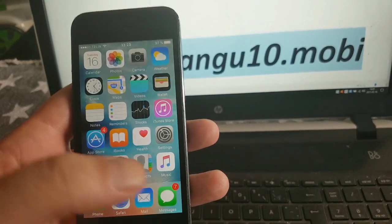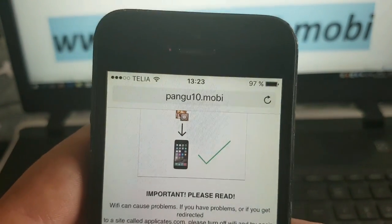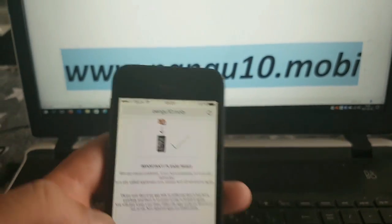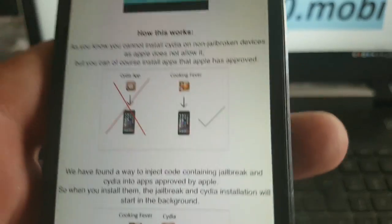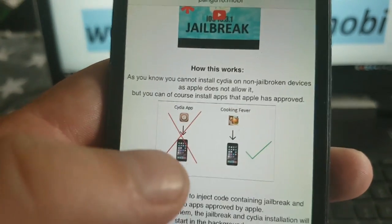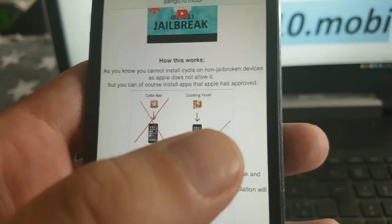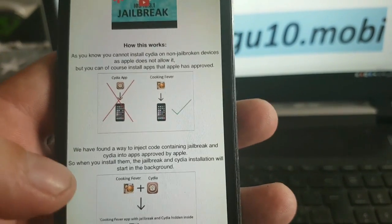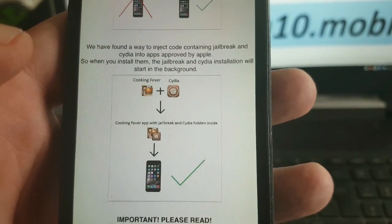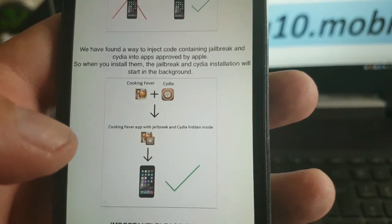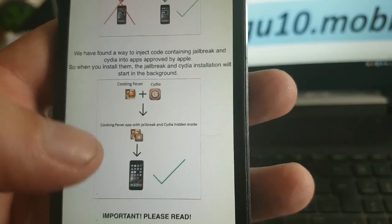What you need to do is simply from your iOS device start up your Safari browser and go to pangu10.mobile. Here you will get a brief explanation of how this works. It will tell you that you can't install CDA on a device that has not been jailbroken because Apple has not approved it, but you can install apps that Apple has approved. The Pangu team has found a smart way to hide CDA inside of approved applications, so you get an approved application that has CDA and the jailbreak code injected inside it.